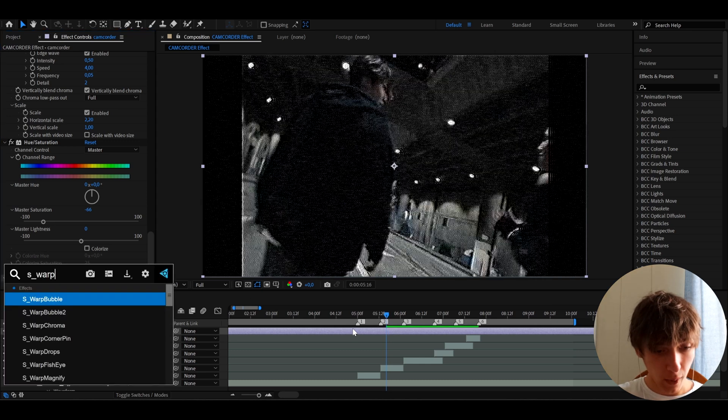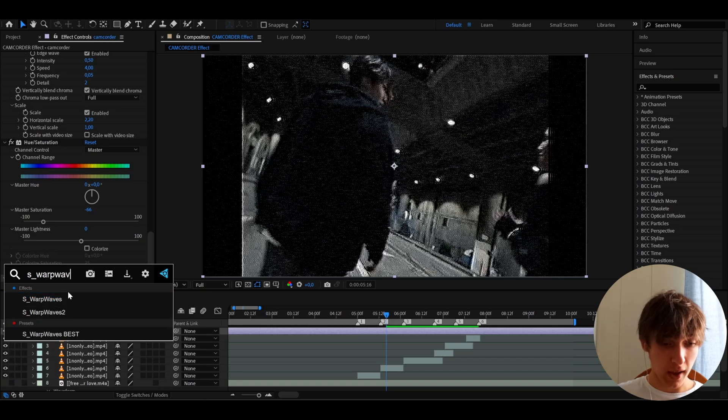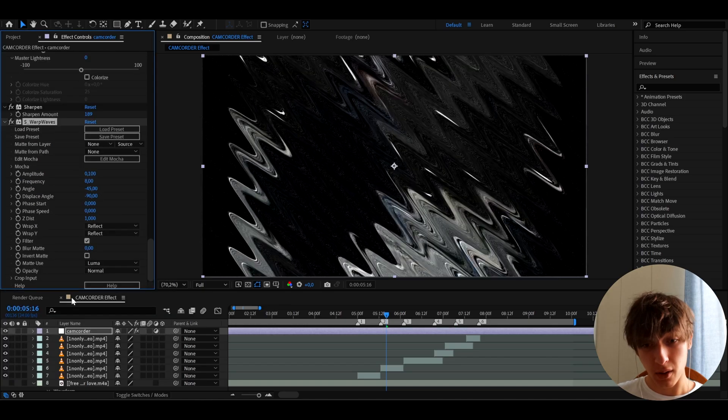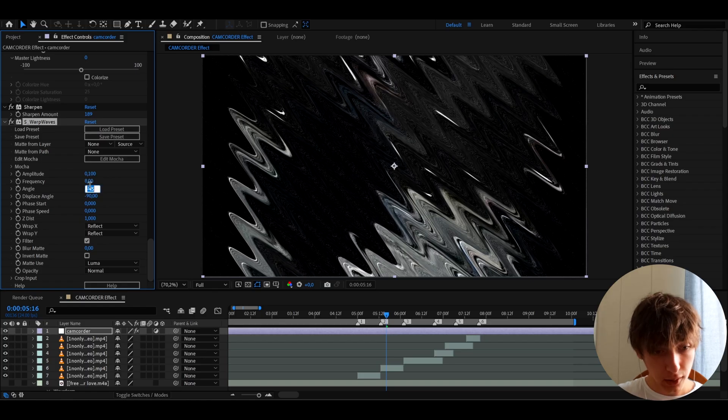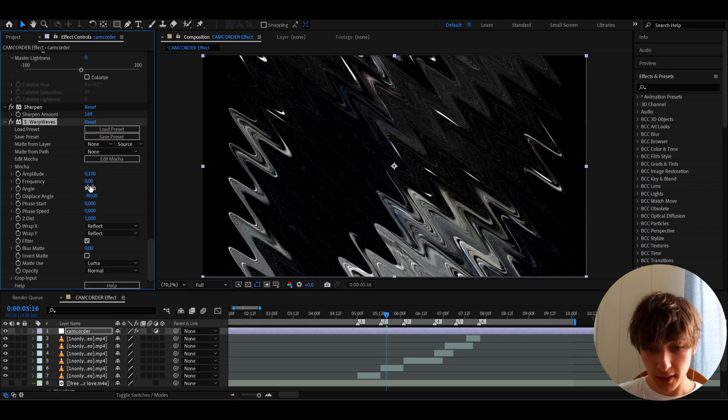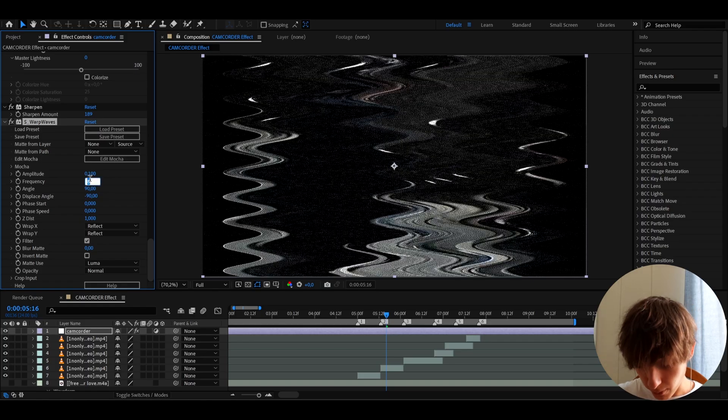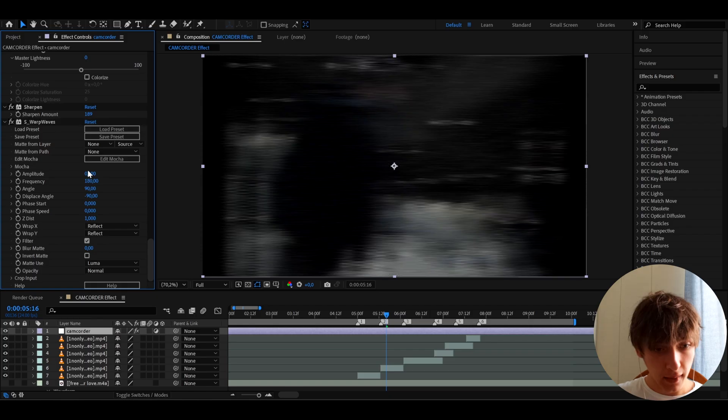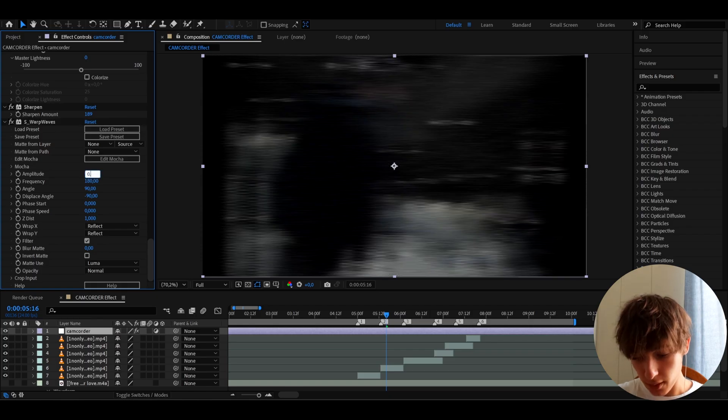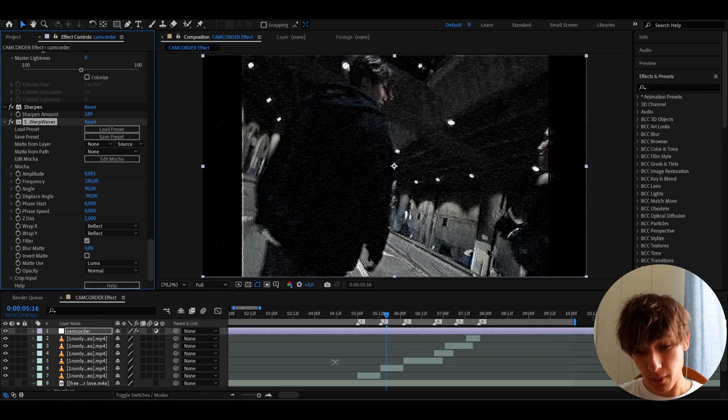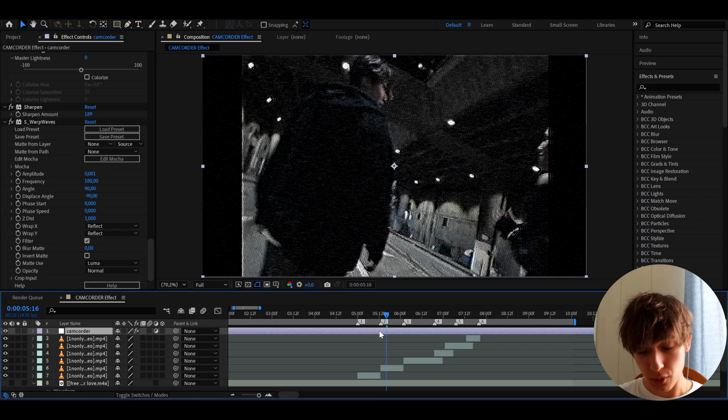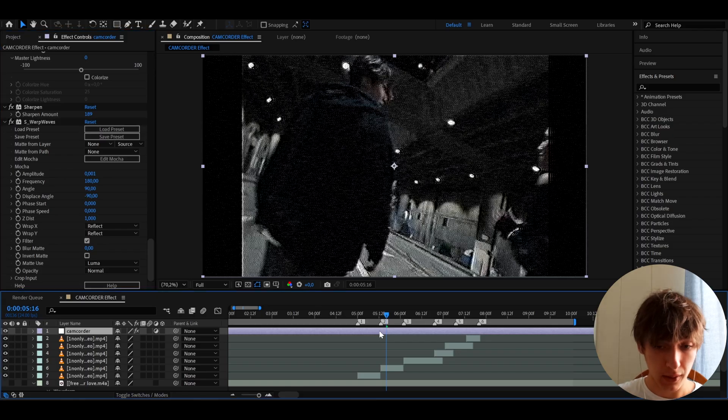And another effect like that here is S Warp Waves, which is actually an optional effect and it requires the Sapphire plugin. So if you don't have it, don't worry. And here, I like to make the angle to 90 and the frequency is very important to make it to 180 and the amplitude to 0.001. It does add a bit of effect. I will show you what it does later on.